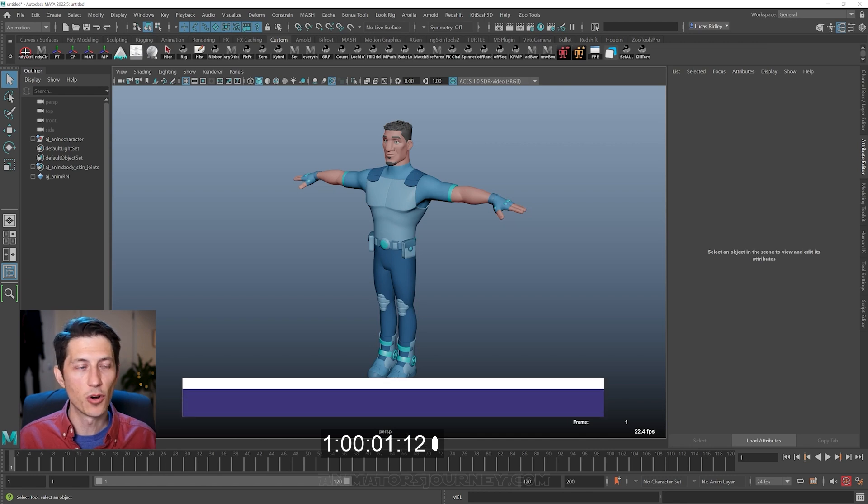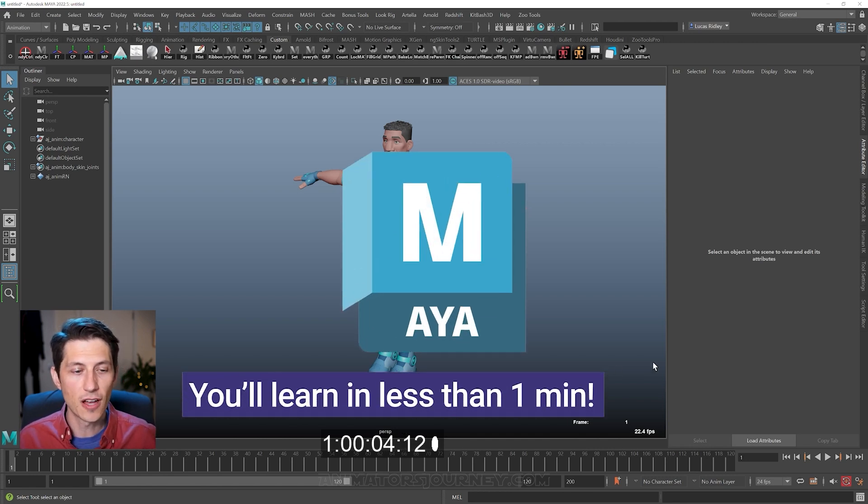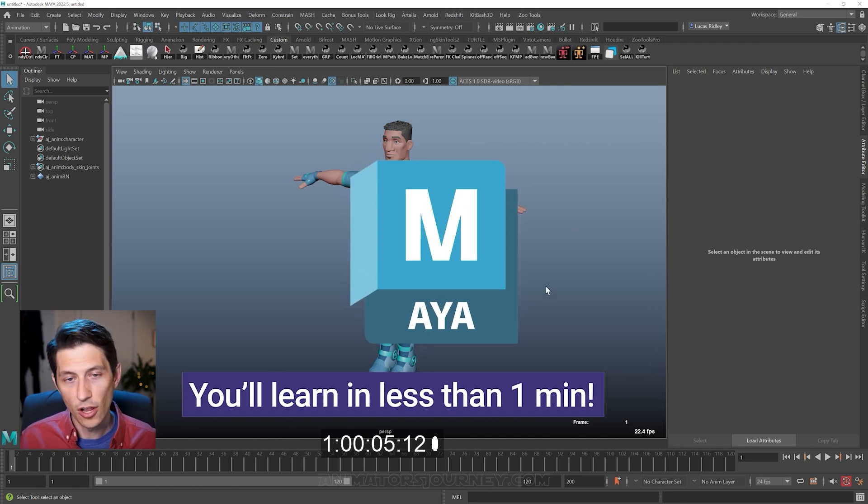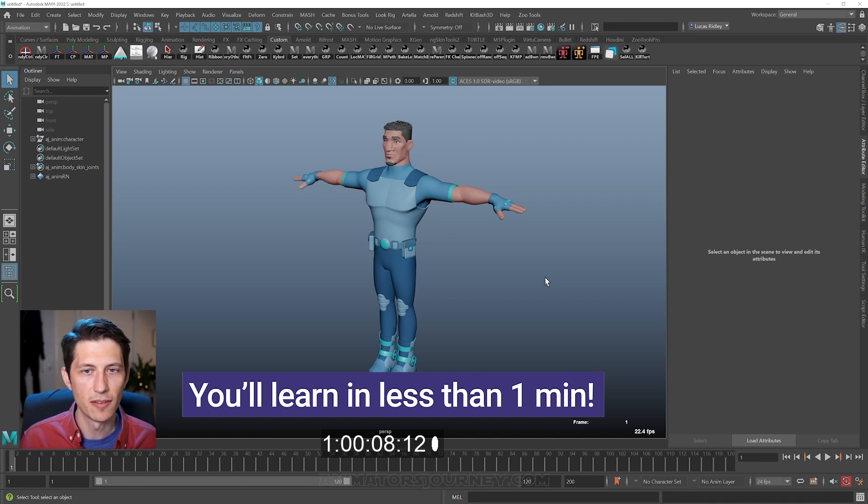This is Maya. This is the program I've used my entire career. It's an animation software. All animation softwares are like this, but this is the one that most people use.